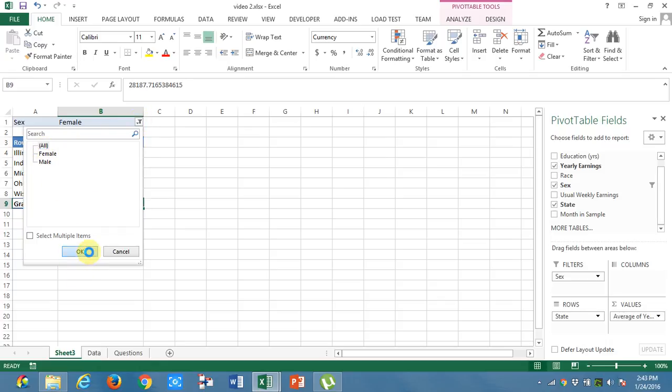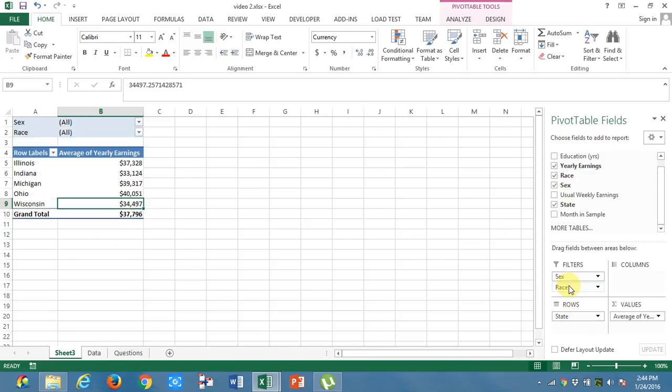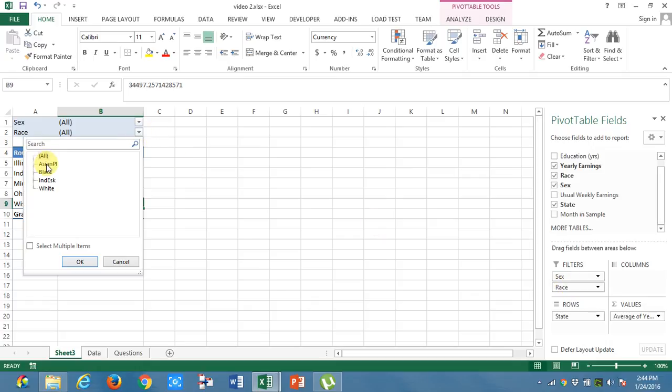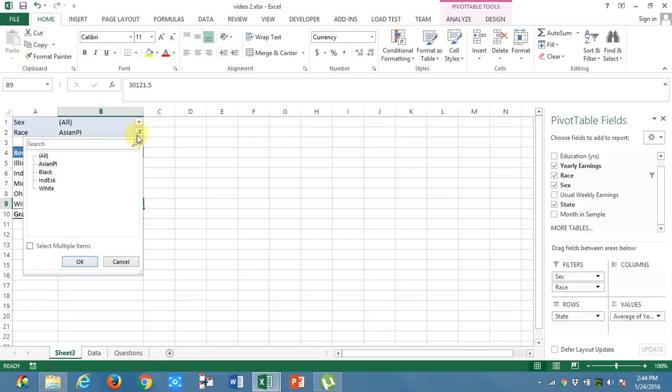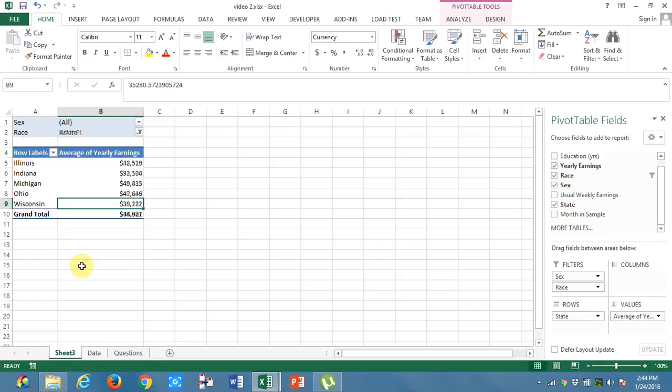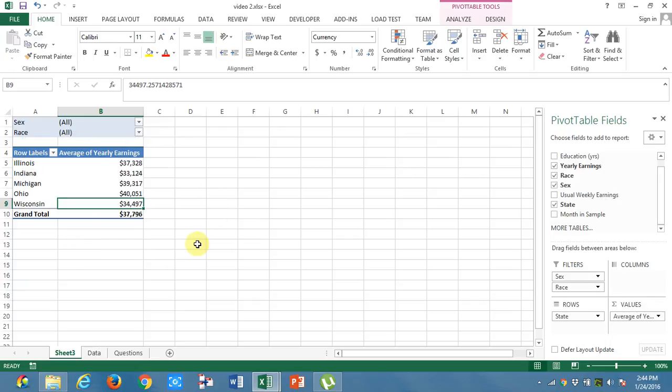Now also, I will take race into the filters column. If I want to know what is the performance of only Asian people, I will get the performance of only Asian people. If I want to know the performance of only white people, I will get to know the performance of only white people. Our second question is also answered.